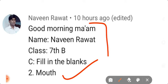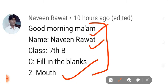You mentioned all things very nicely. All students should do it this way: firstly, say good morning, then your name, section, and then the answer. Good. Well done, Naveen.